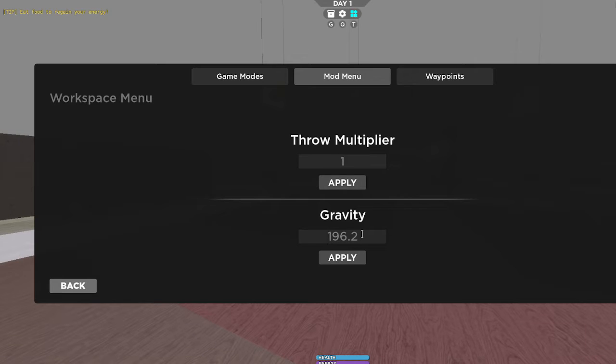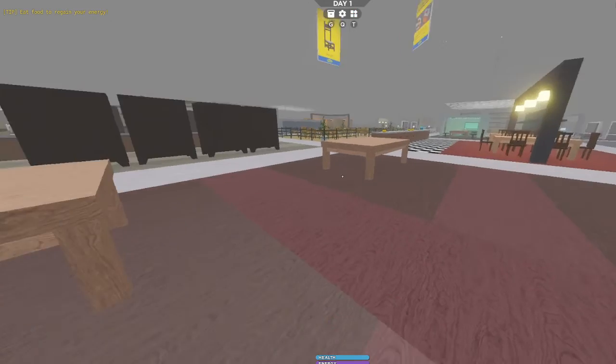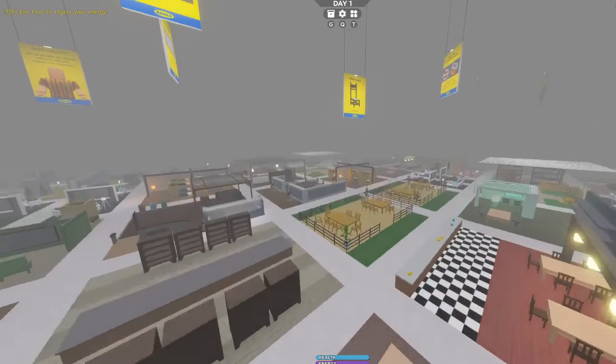So I'm just going to gravity and just put zero. Apply. Three, two, one, whee!